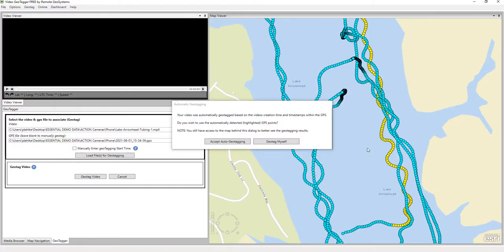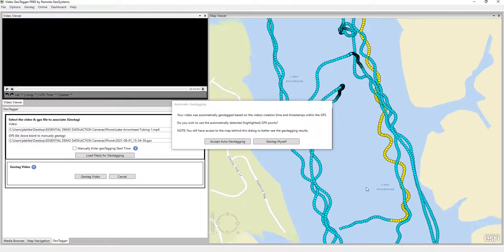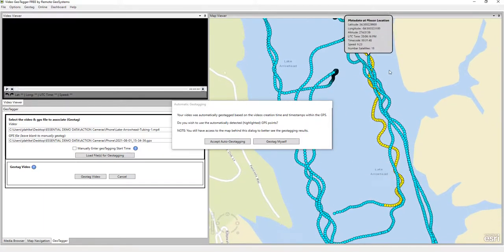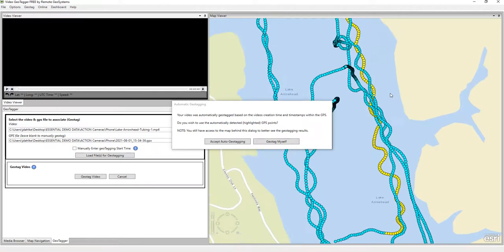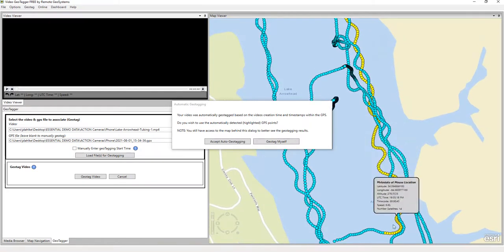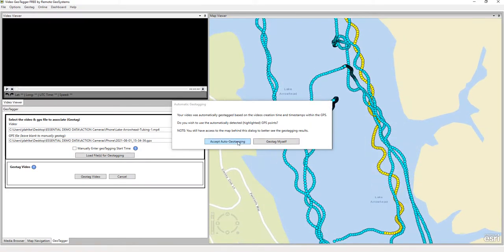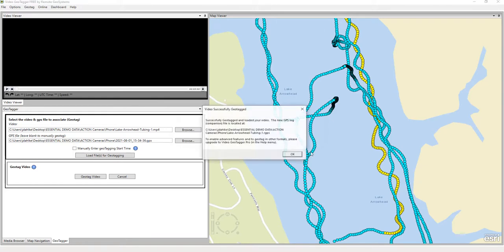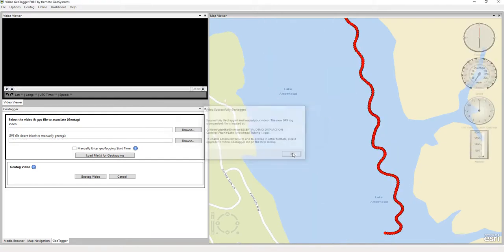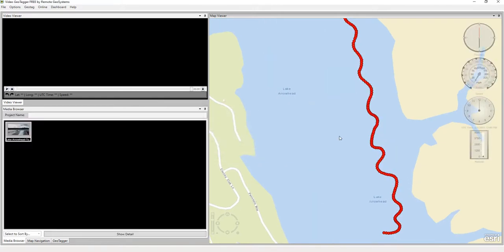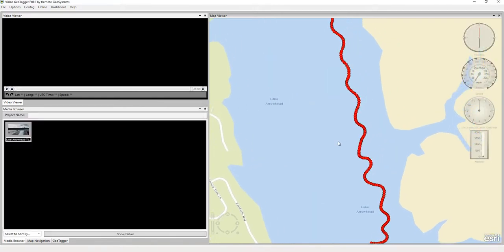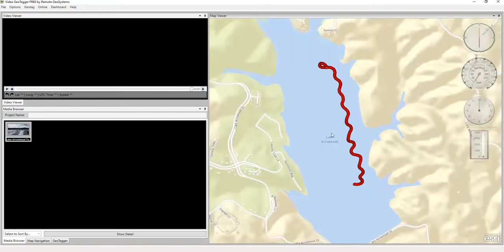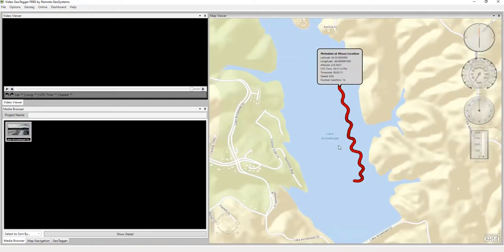So that does look correct to me, knowing where we were when we recorded that video. So we're going to go ahead and say yes, accept auto geotagging. And what that then does is it gets rid of the rest of the GPS log file that does not correlate to that video.